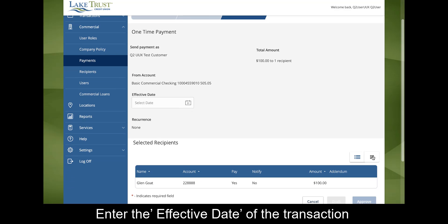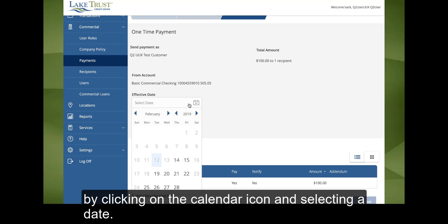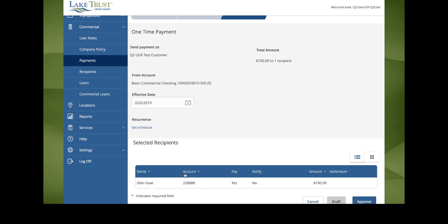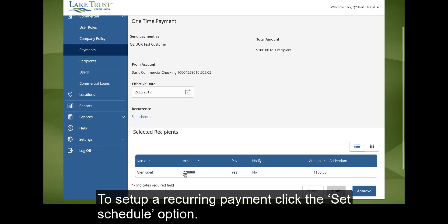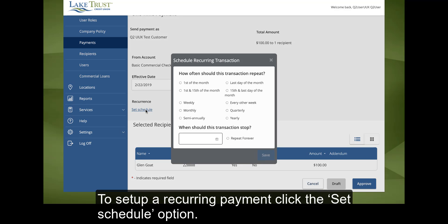Enter the effective date of the transaction by clicking on the Calendar icon and selecting a date. To set up a recurring payment, click the Set Schedule option.